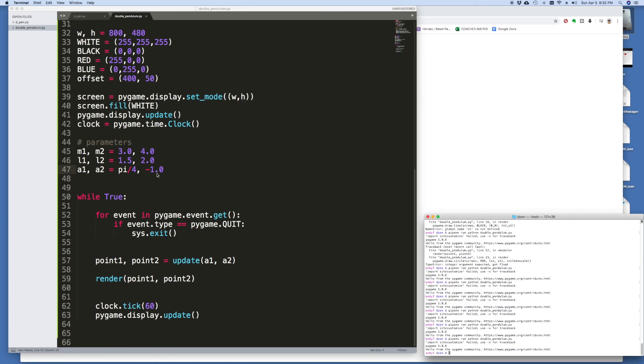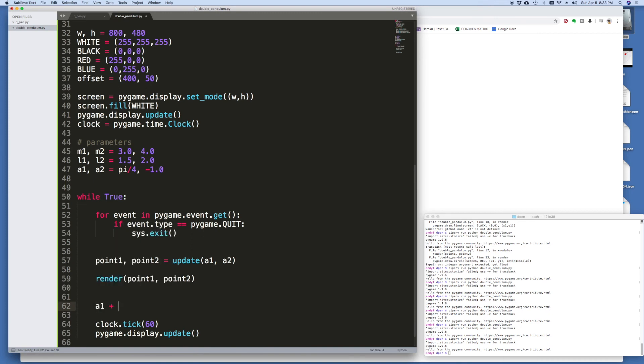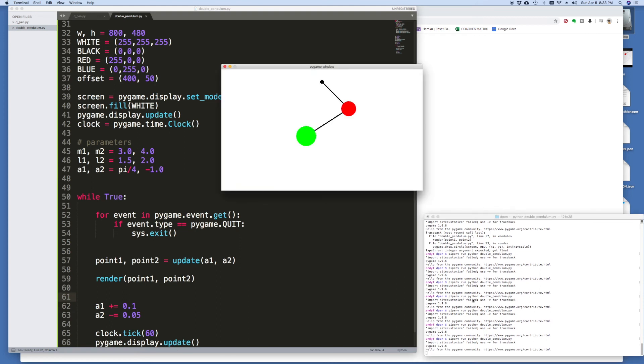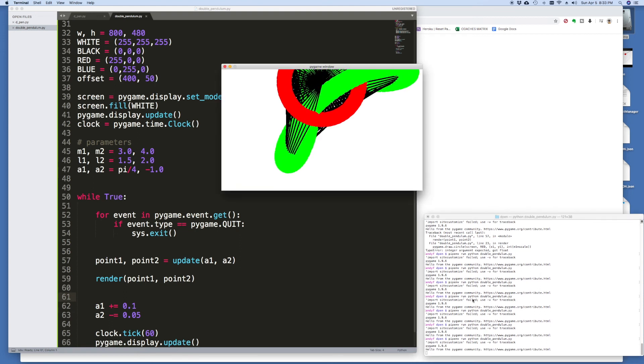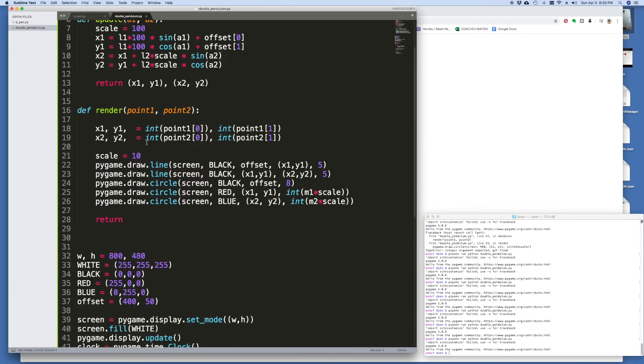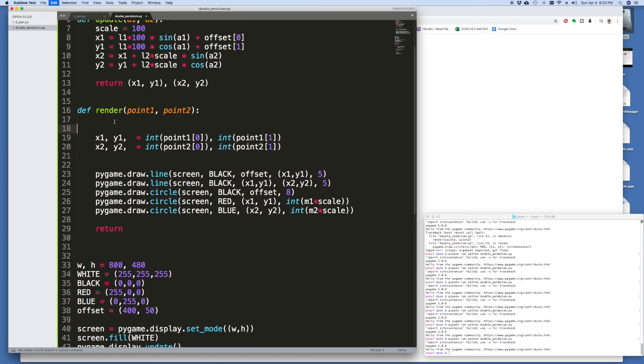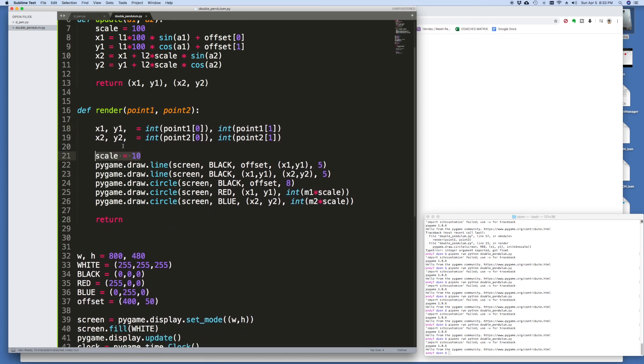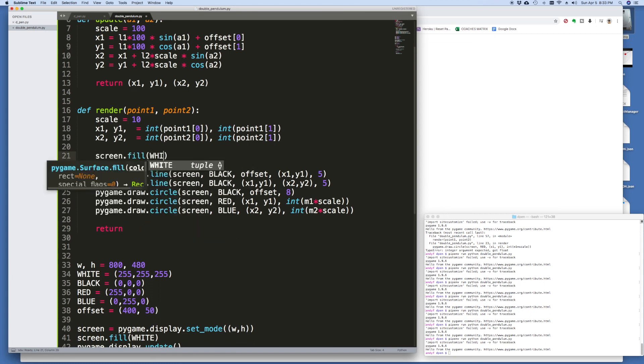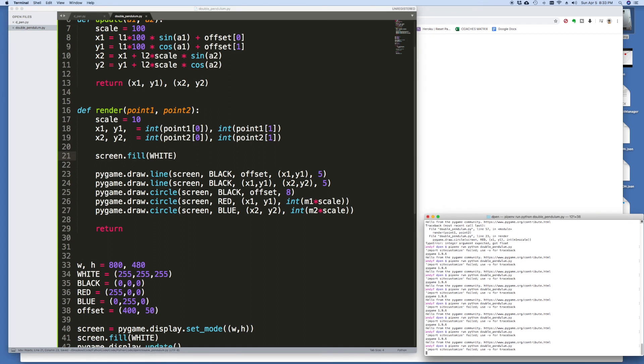The only issue is that the angles are static right now, so what happens if we just, I'll just as an example down here in the game loop I said that a1 plus equals 0.01 and a2 minus equals 0.05. Now we should get a little bit of animation going on. Oh it's working except I see what's happening, we want to paint the screen white. So every time it renders the first thing that we actually want to do, I'm going to move this up, is here I want to say screen.fill(white). And now let's run it one more time.